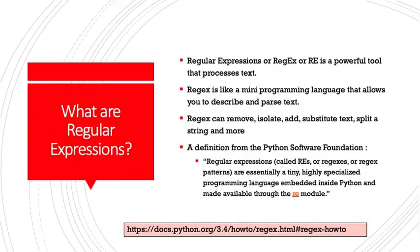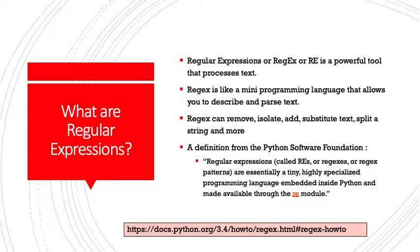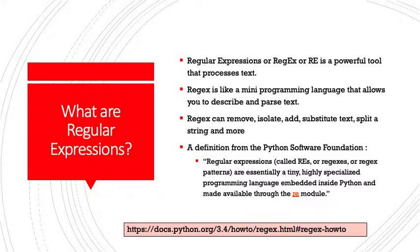What are regular expressions? Regular expressions, or regex, or re, is a powerful tool that processes text. Regex is like a mini-programming language that allows you to describe and parse text. It's not exclusive to Python, but Python does have a module that we can use to make use of regular expressions. Regex can move, isolate, add, substitute text, split a string, and more.